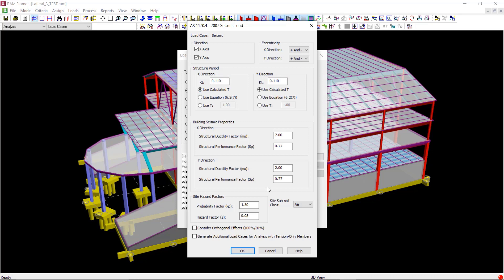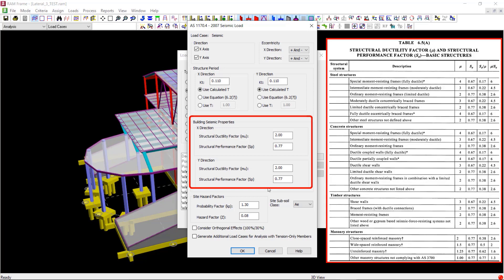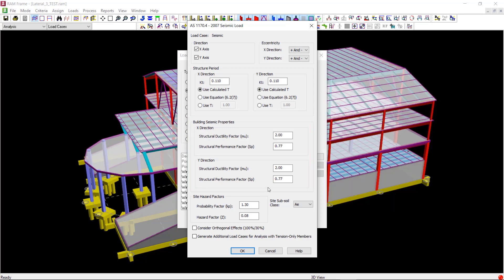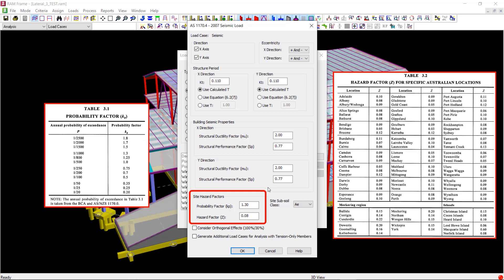Next, you should enter the structural ductility factor and structural performance factor depending on your structure according to table 6.5 of the code. You should also refer to section 3 to provide appropriate values for the probability factor and hazard factor.